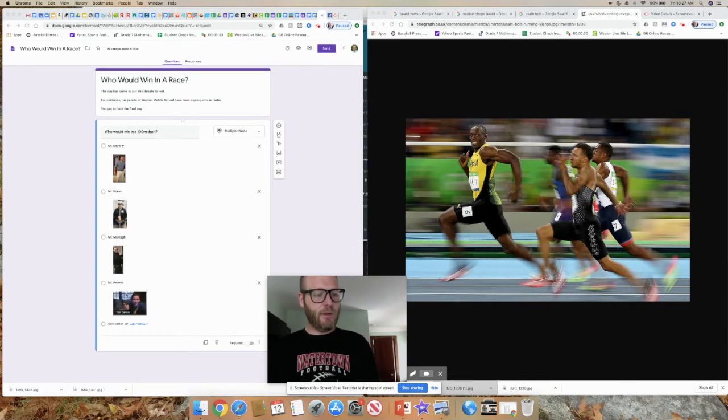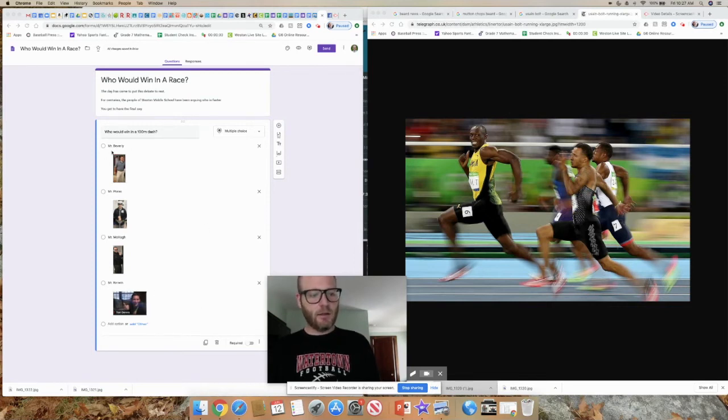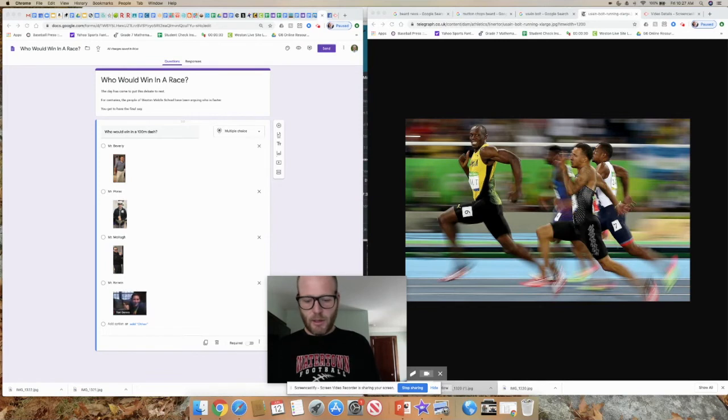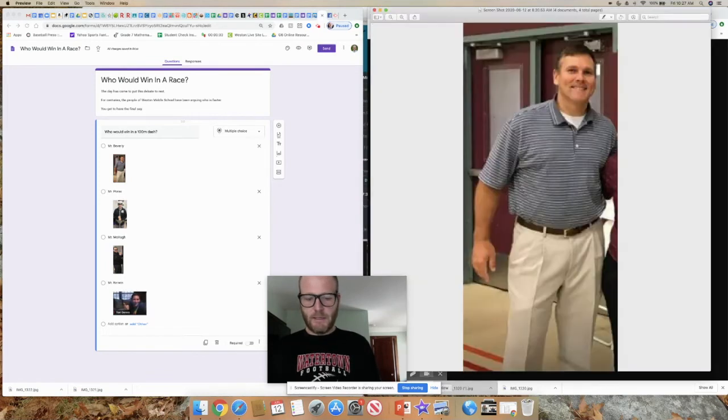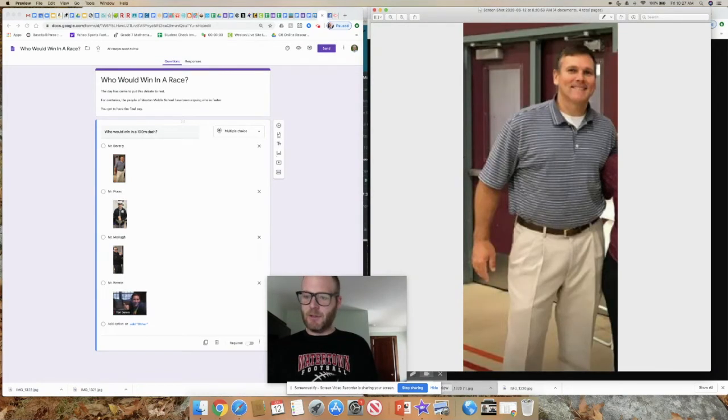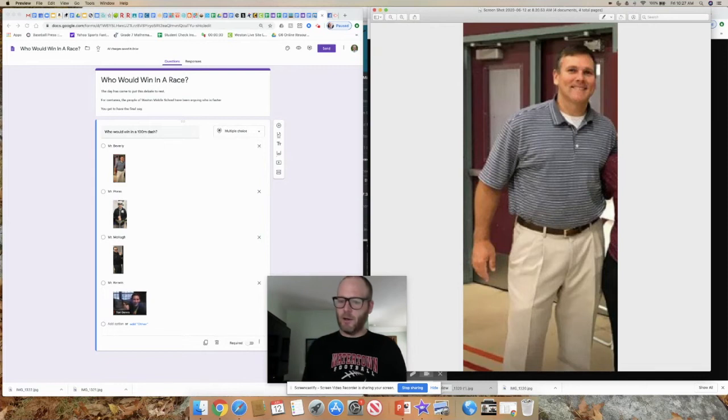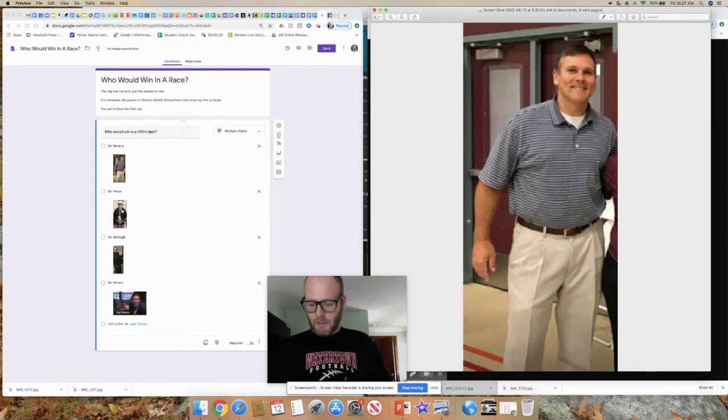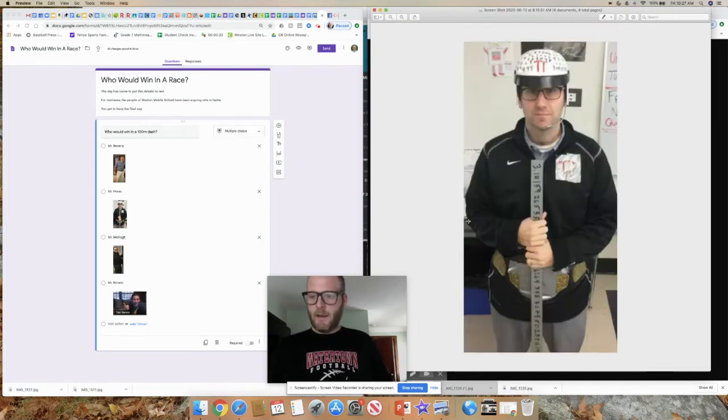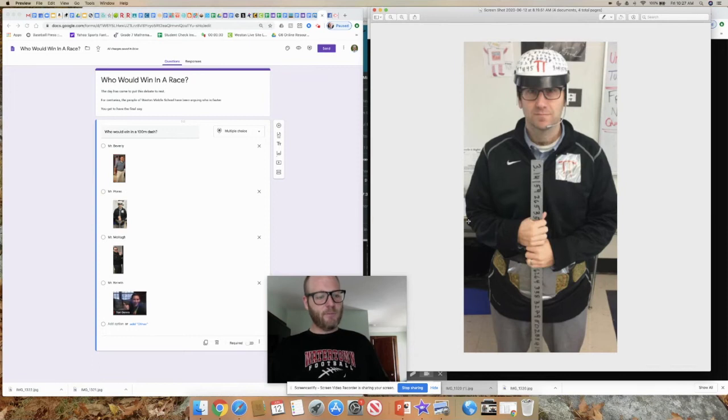The pictures that I put in the quiz here are a little small, so I want to make sure that we really get to see how great they are. Look at that handsome devil. Shirt's always tucked in, ready to go. All right, Mr. Beverly, and then, of course, the math man himself, Mr. Porras.